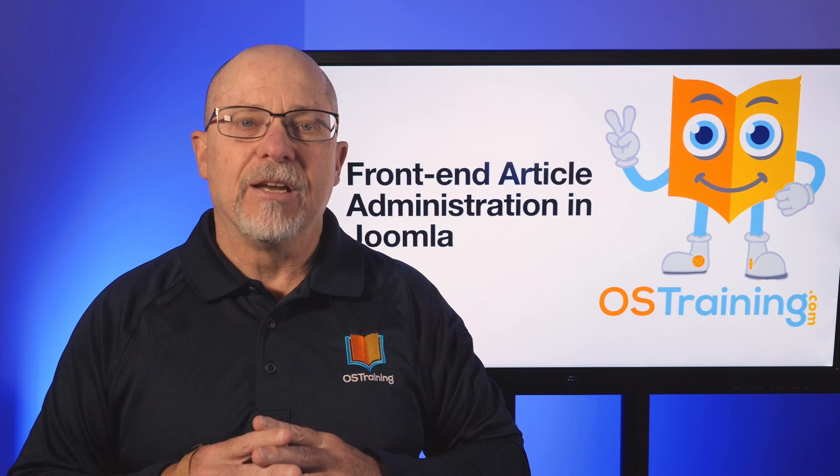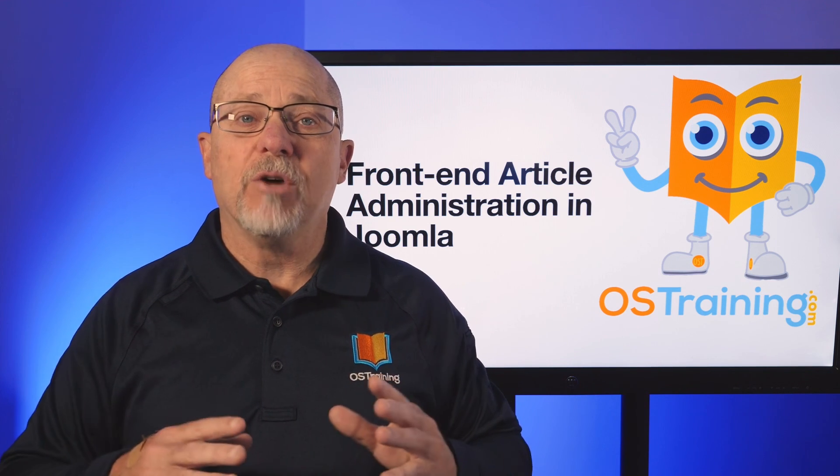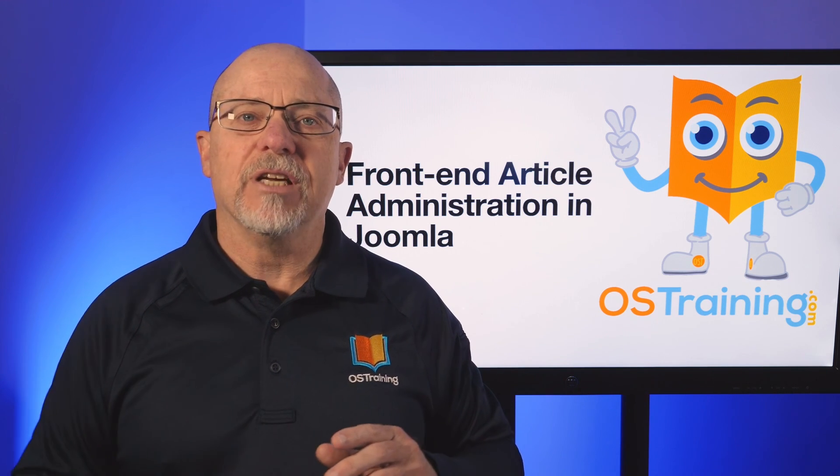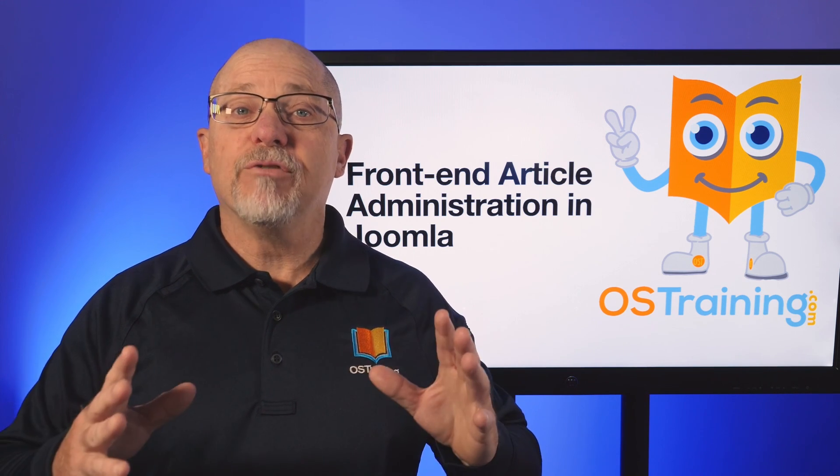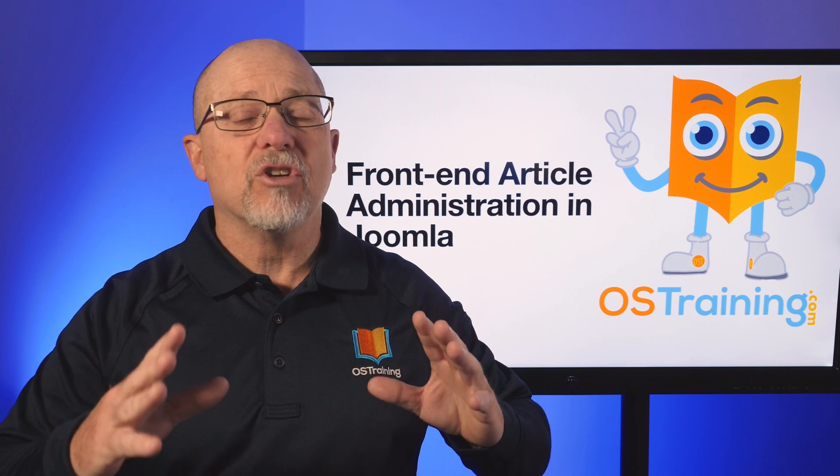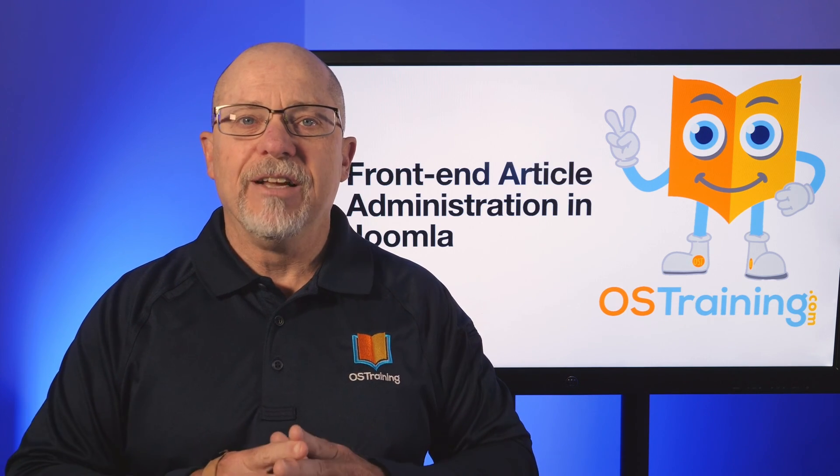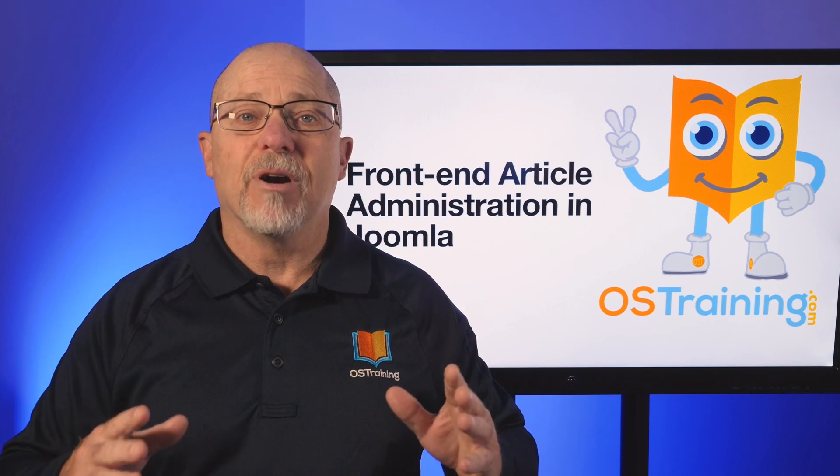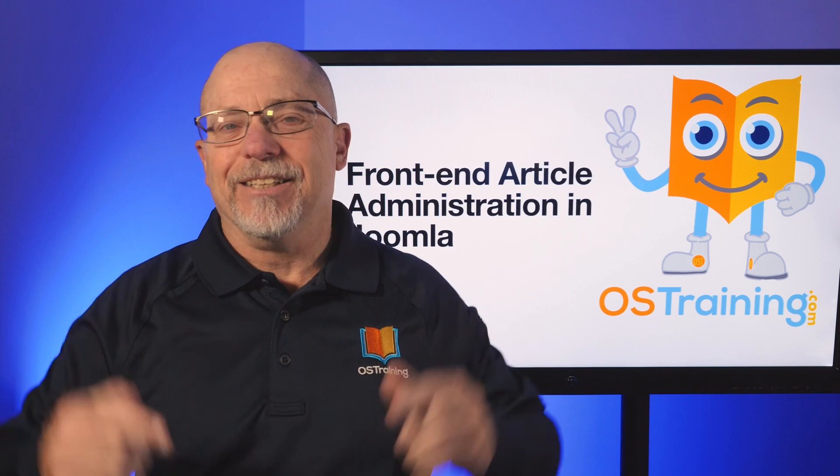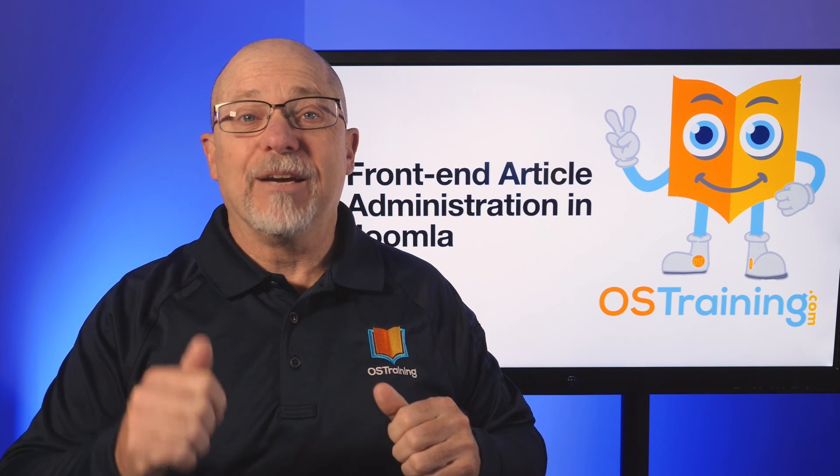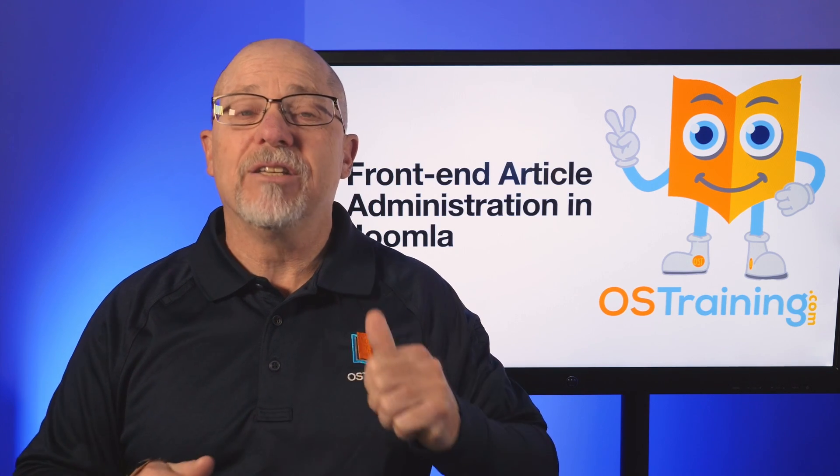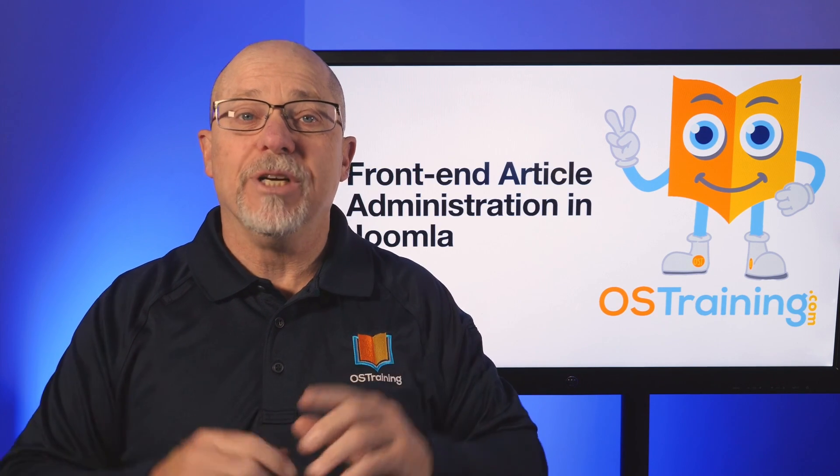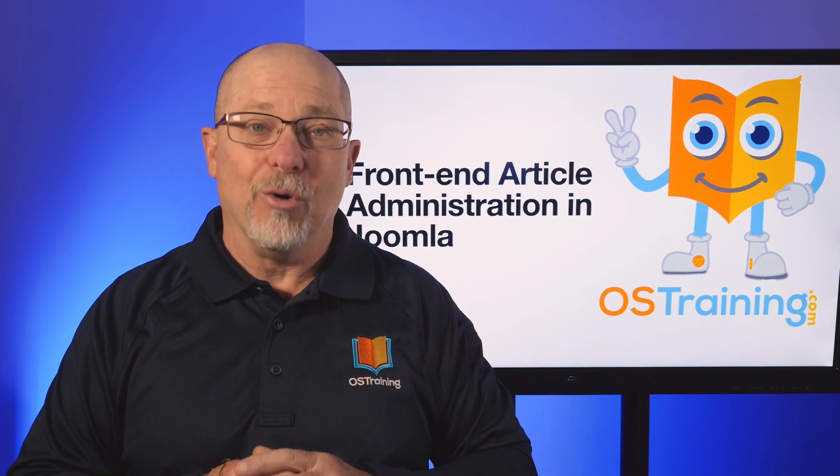Well, I hope that's been helpful today. It's a terrific extension. Thanks for joining me. This is OS tips from OS training. My name is Rod Martin. Hey, take a second, hit that like button, go ahead and subscribe, and we'll see you in the next OS tips.